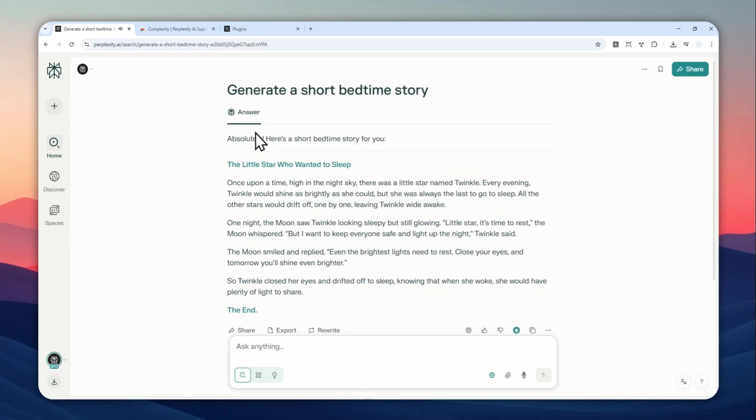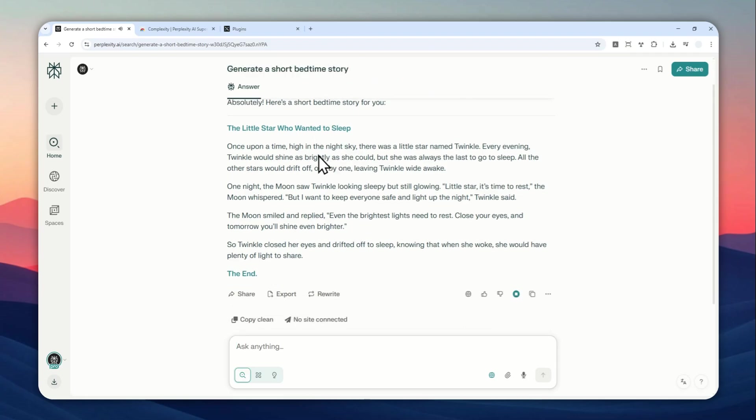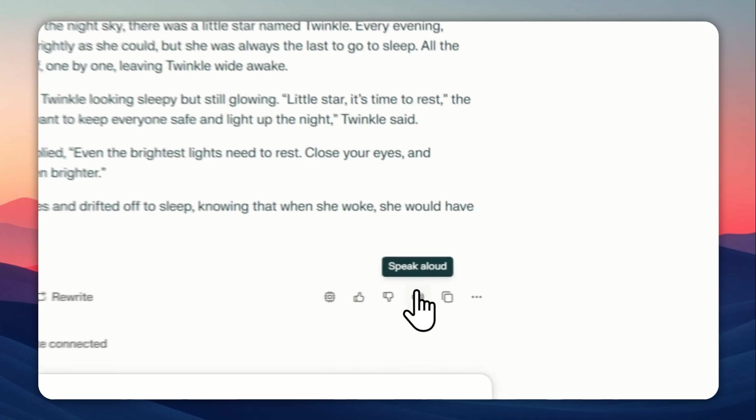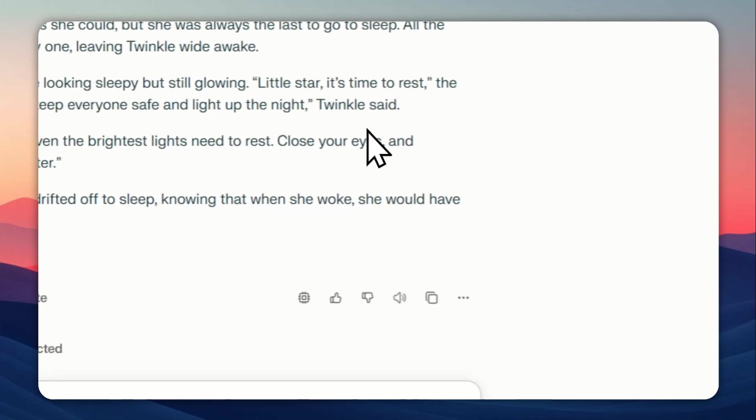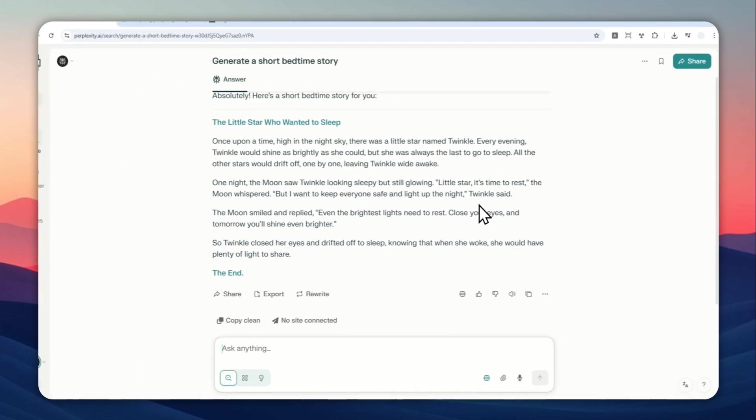Absolutely. Here's a short bedtime story for you. The little star who wanted to sleep. Once upon a time, high in the night sky, there was a little star. Okay, I'm going to stop it right there.